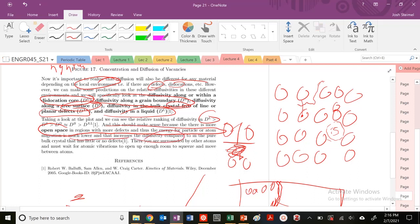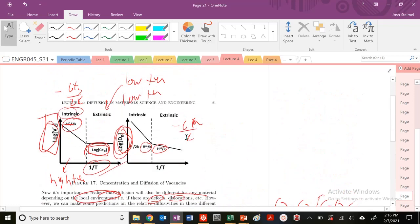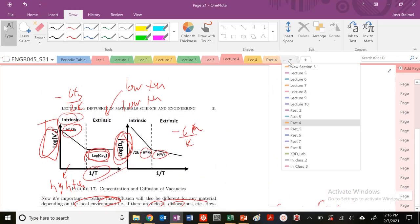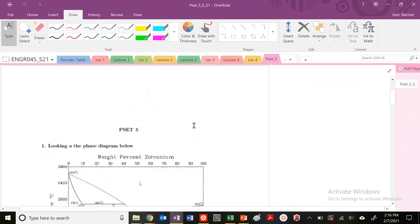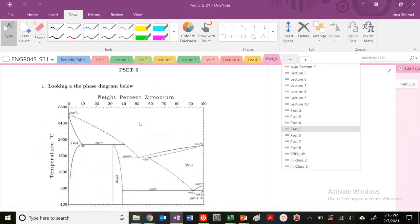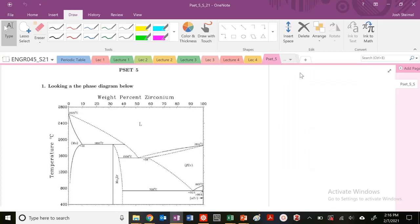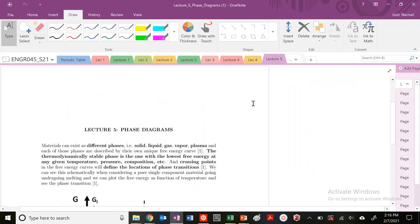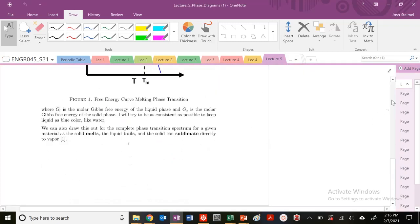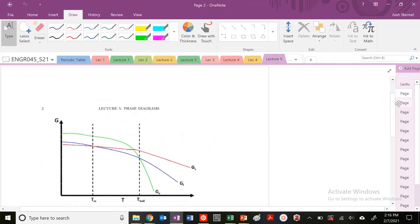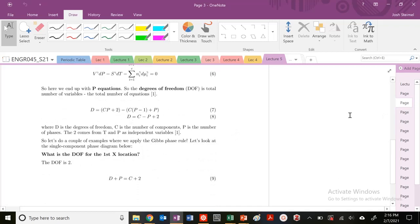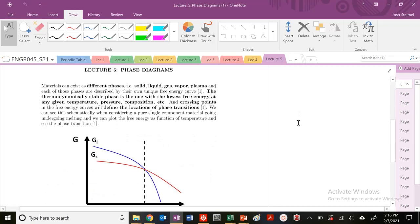That's the last key idea for this lecture, lecture four, on diffusion. Next time we're going to get into lecture five, which is all about phase diagrams—invariant points, lots of fun things, energy, Gibbs phase rule. I'll see you all in the next video. Thanks, bye.